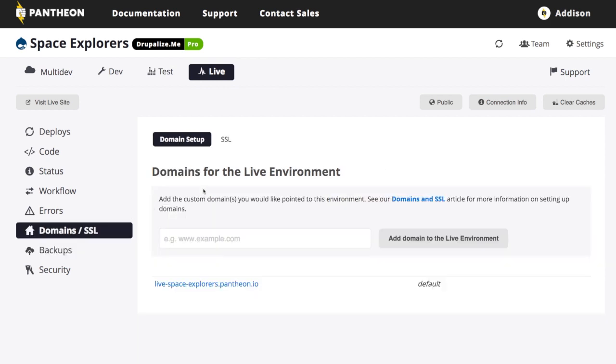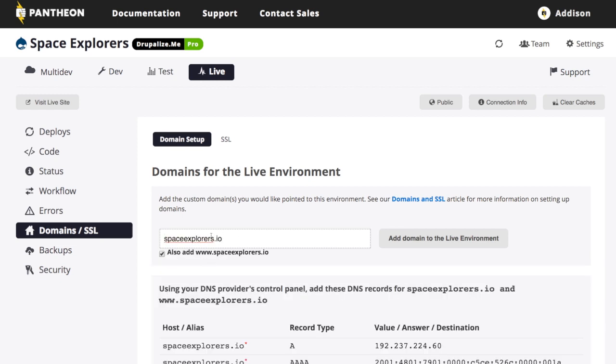So under domains, we're just simply going to add the domain name that we're going to use. So once I have the domain name entered, first you'll notice that it has this checkbox to also add the www because we want the www to go to the same site.